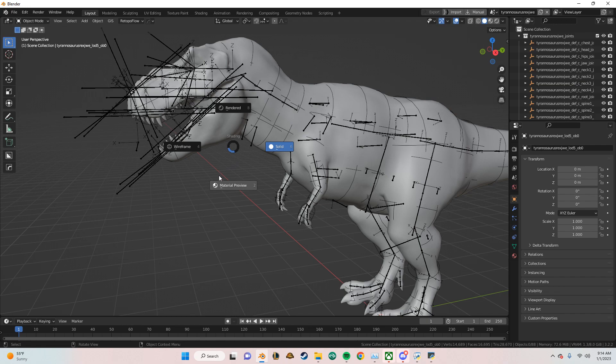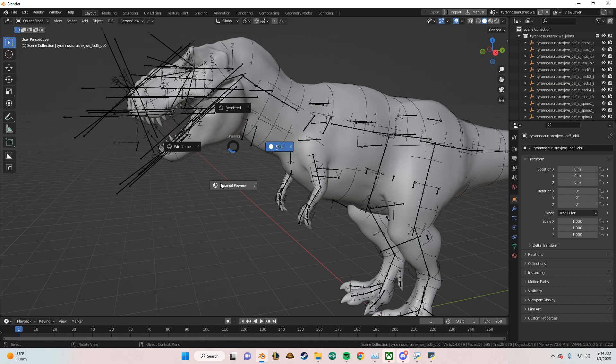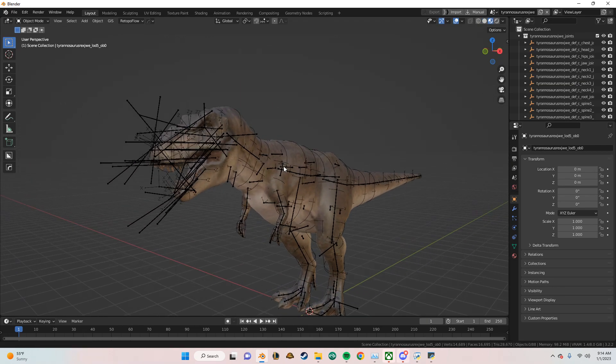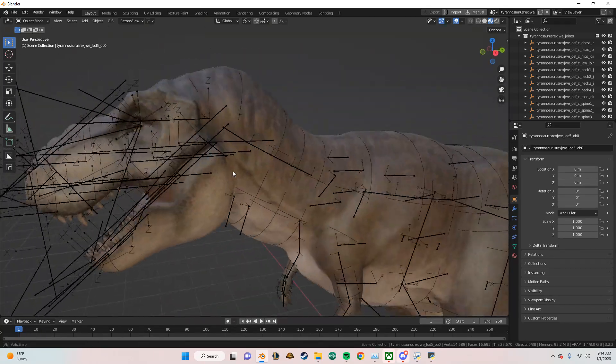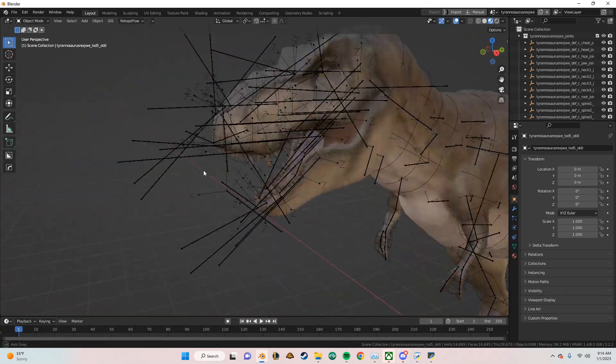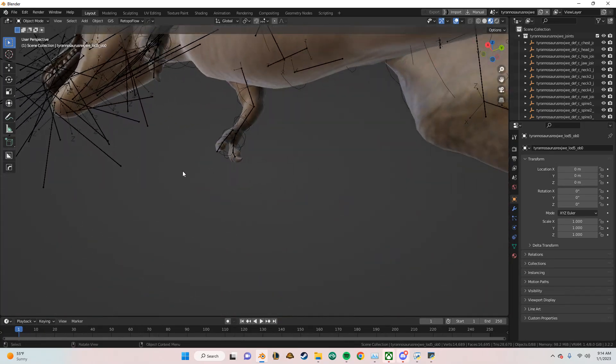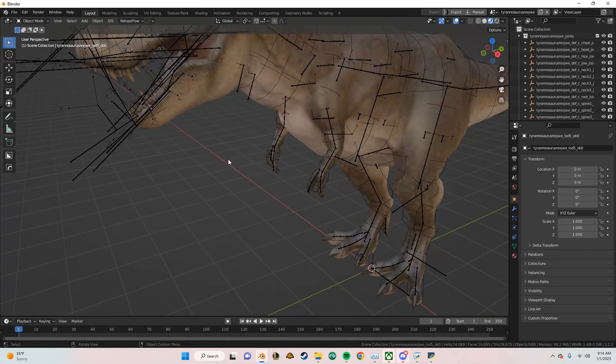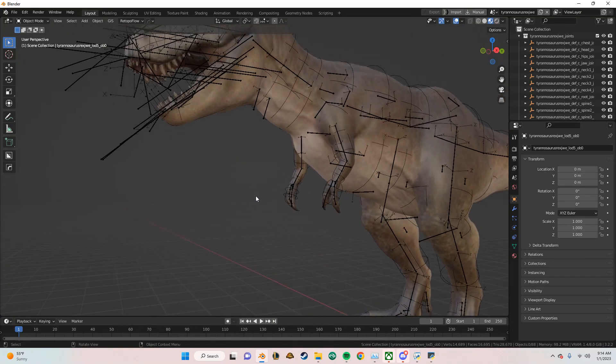In Blender, you can hold down Z and it could go to Material Preview if you want to see the textures like that. But yeah, that's about it for this video. So I'll see you guys in the next one.